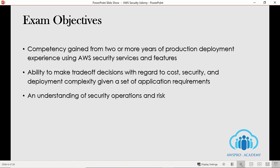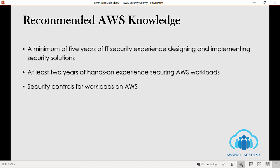We are done with the exam objectives. Don't confuse exam objectives with exam domains — when you study or review exam domains, please keep the objectives in the back of your mind so that you know what to focus on. The next section in the study guide talks about recommended AWS knowledge.